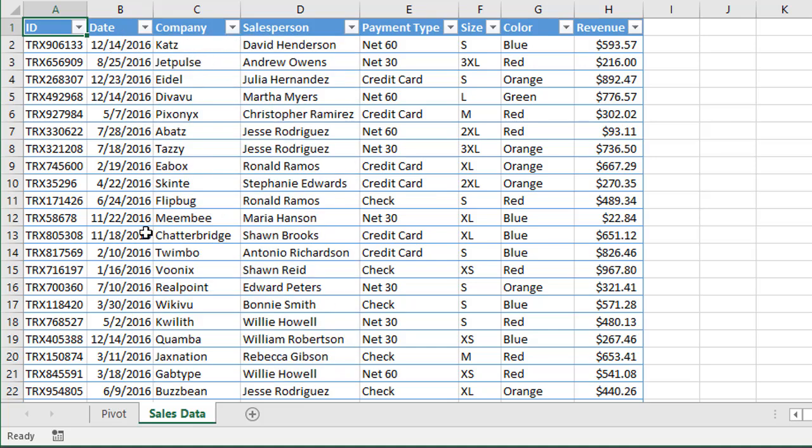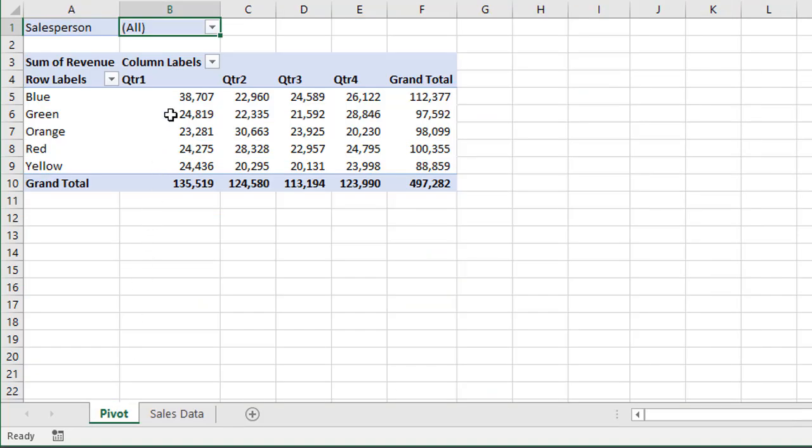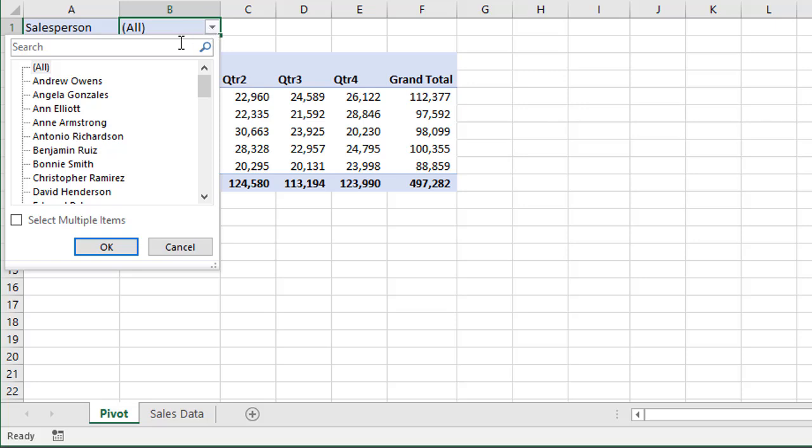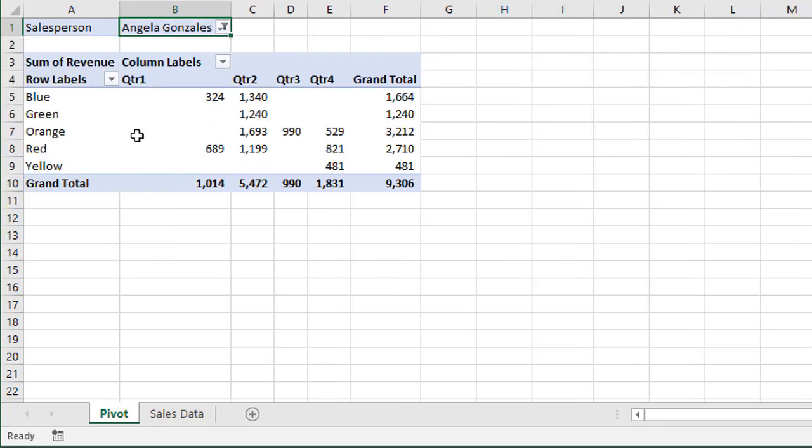So if we jump back over to our pivot table, we have that salesperson field here up in the filters area. And we can, of course, filter the entire report for each salesperson right here.